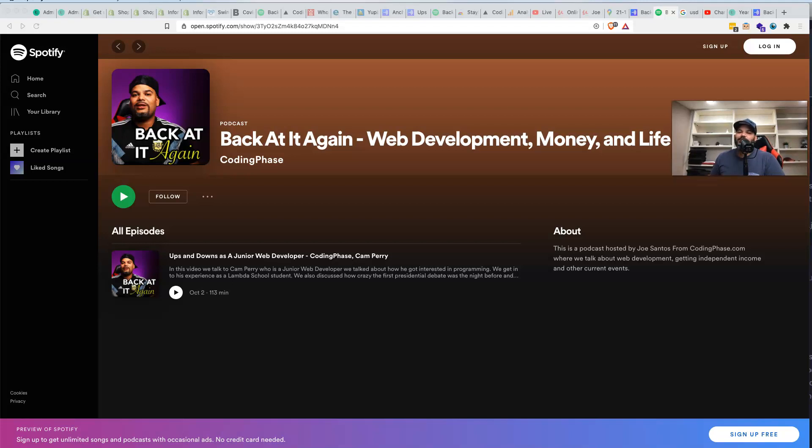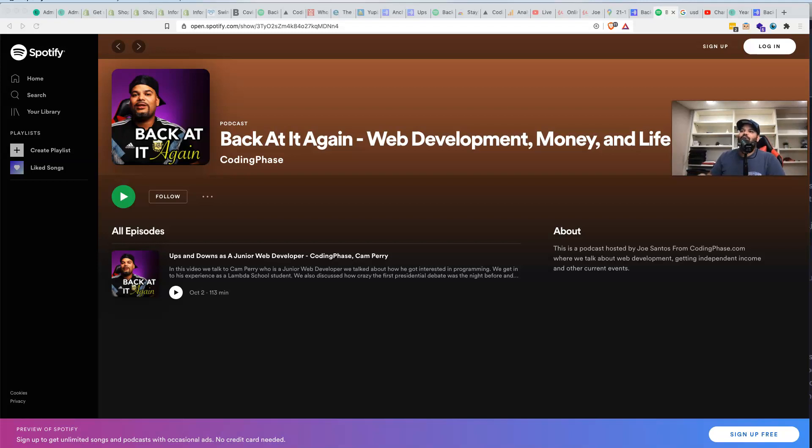This is the format that we're going to do. Pretty much all of the podcasts we're going to come in, we're going to do an introduction, what exactly is it that we're talking about or who exactly is our guest. Then from there we're going to talk about development, so we're going to talk about whatever web development topics we have at hand that day.